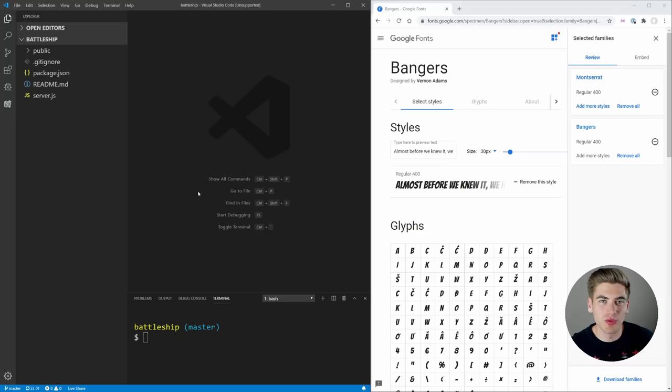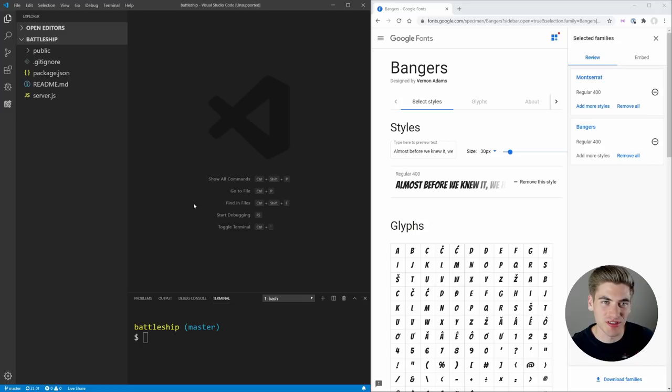Welcome back to Web Dev Simplified. My name is Kyle, and my job is to simplify the web for you so you can start building your dream project sooner. If that sounds interesting, make sure you subscribe to the channel for more videos just like this.